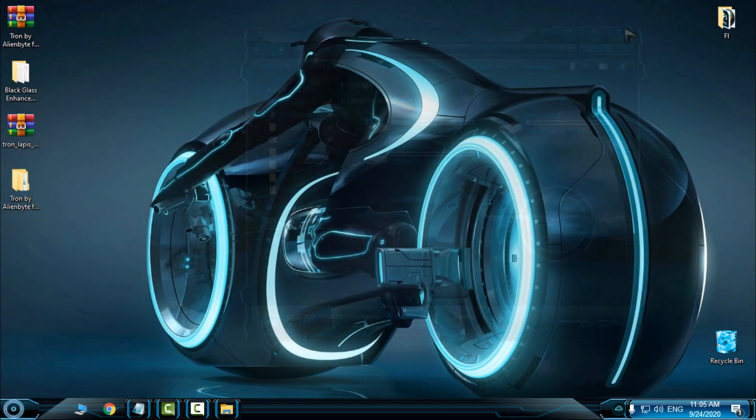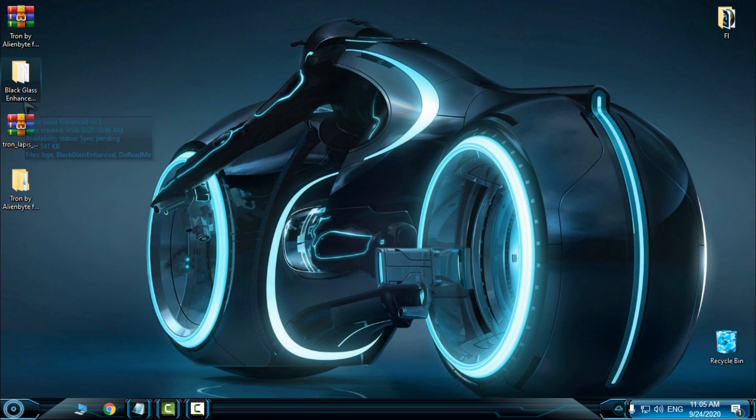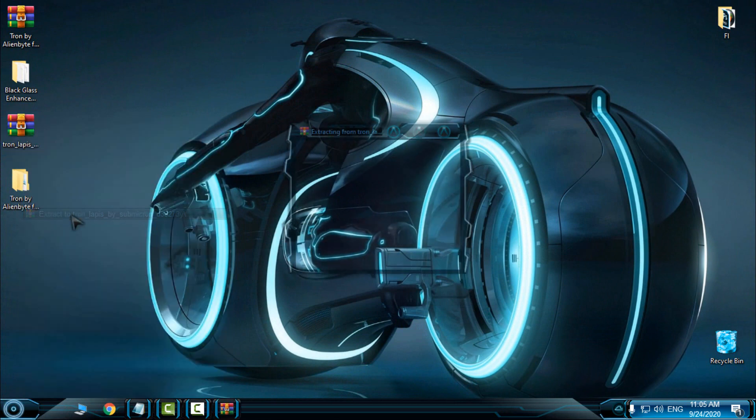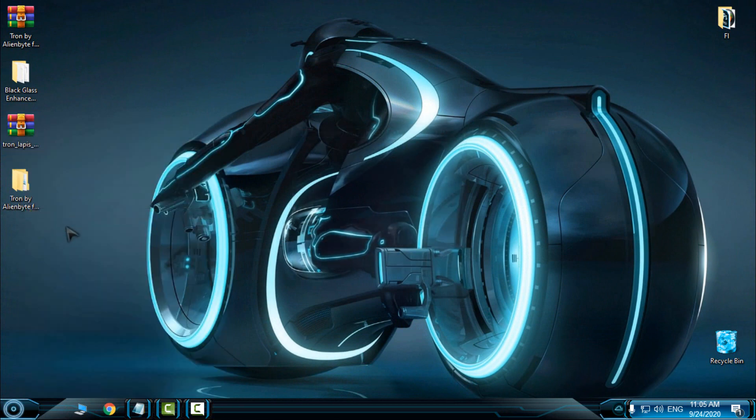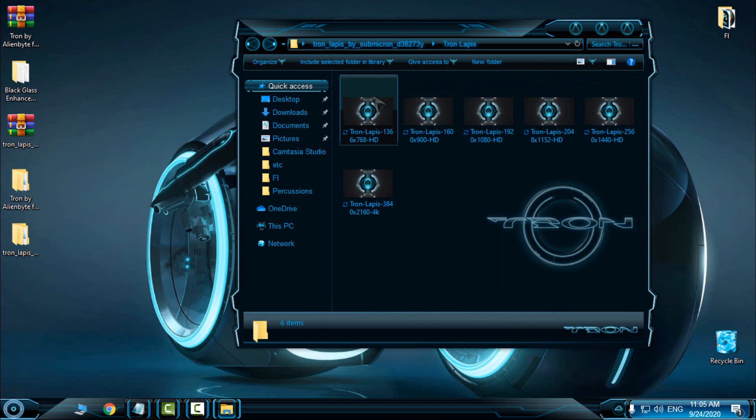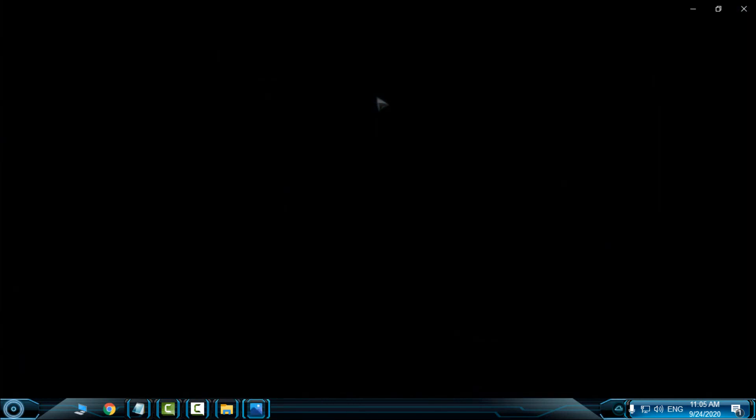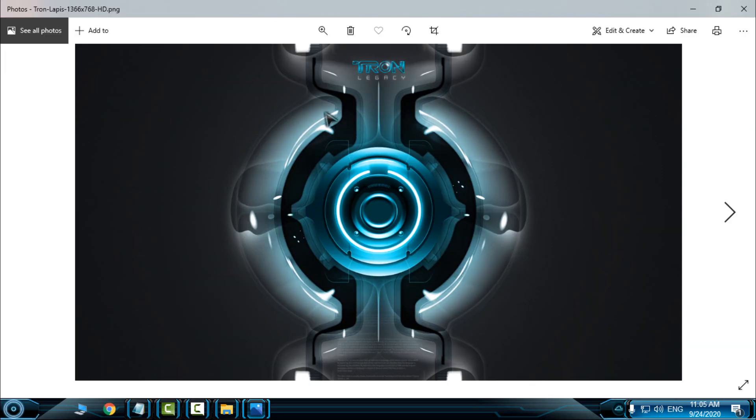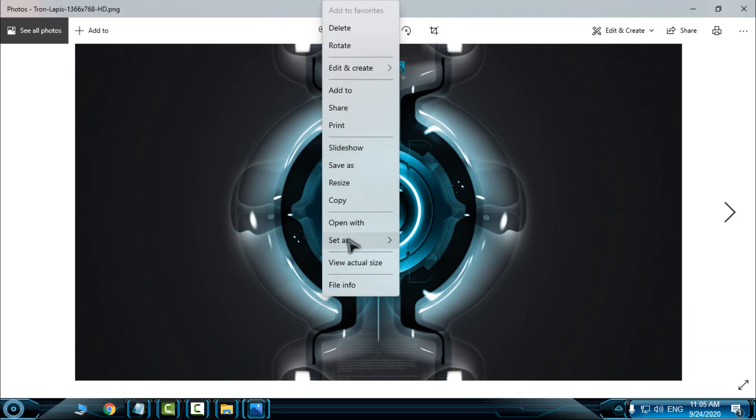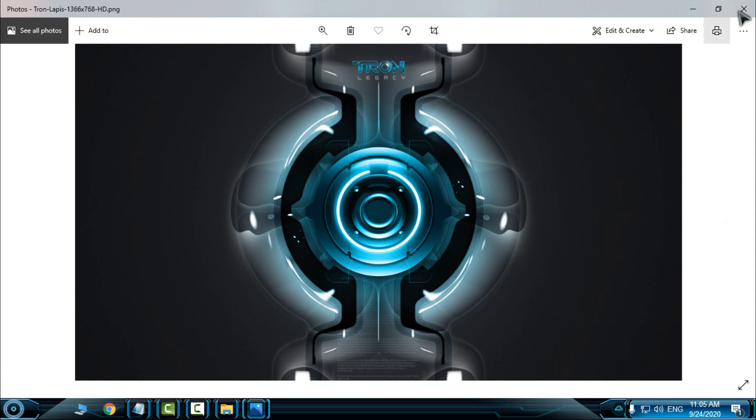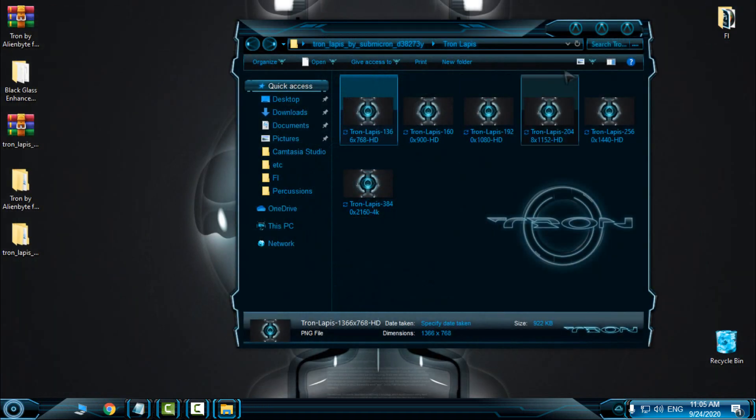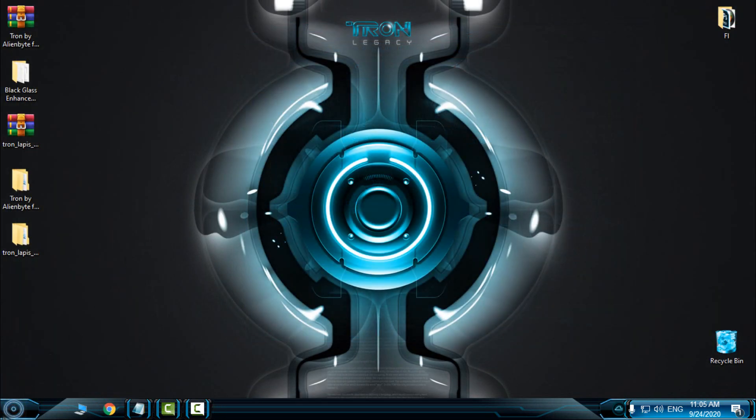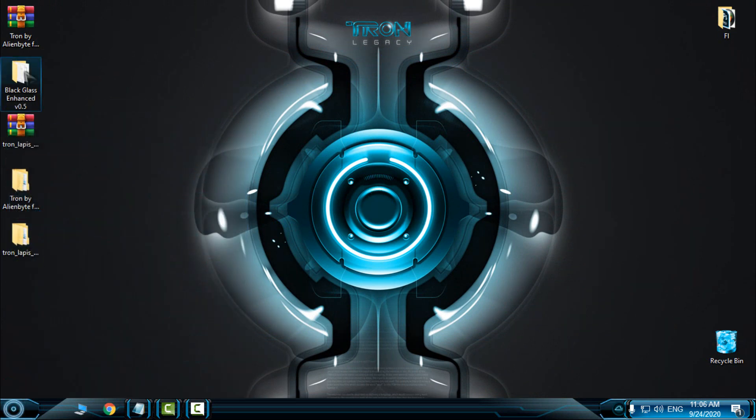Now what you can apply is this custom wallpaper that I found on the internet. Let's see what resolution I will select. I will select this one, this is my resolution. I will set this to desktop background.